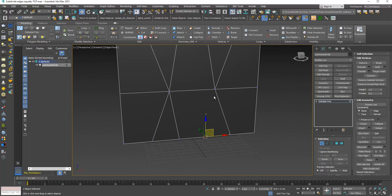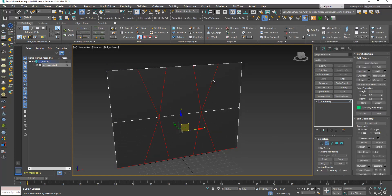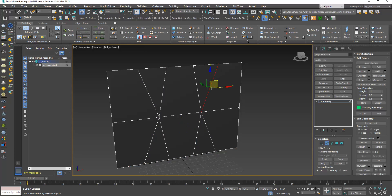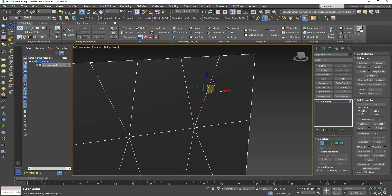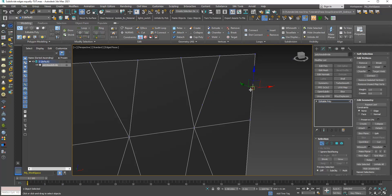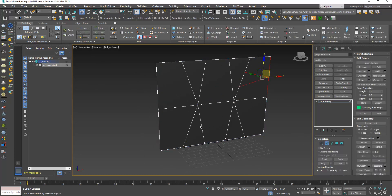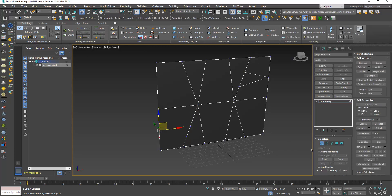I can continue selecting pairs of vertices and clicking Connect. Going further, I can subdivide edges — adding two vertices on one, one vertex in the middle of another — and start making a pattern. I can add varied subdivisions: three on one edge, two on another, making it more complex.